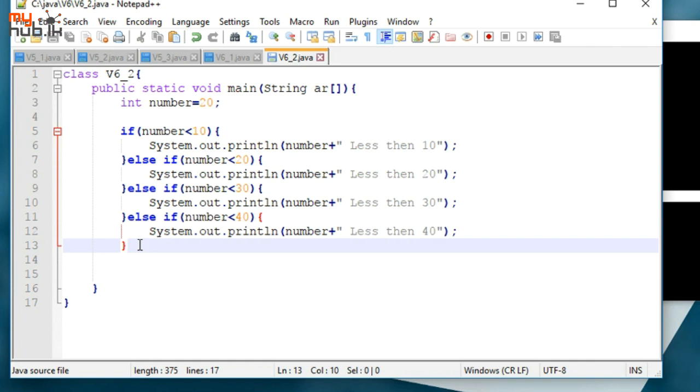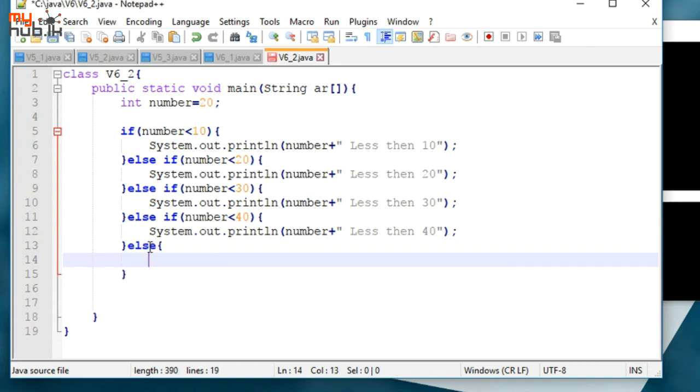After that statement, the result will be 26 less than 30.